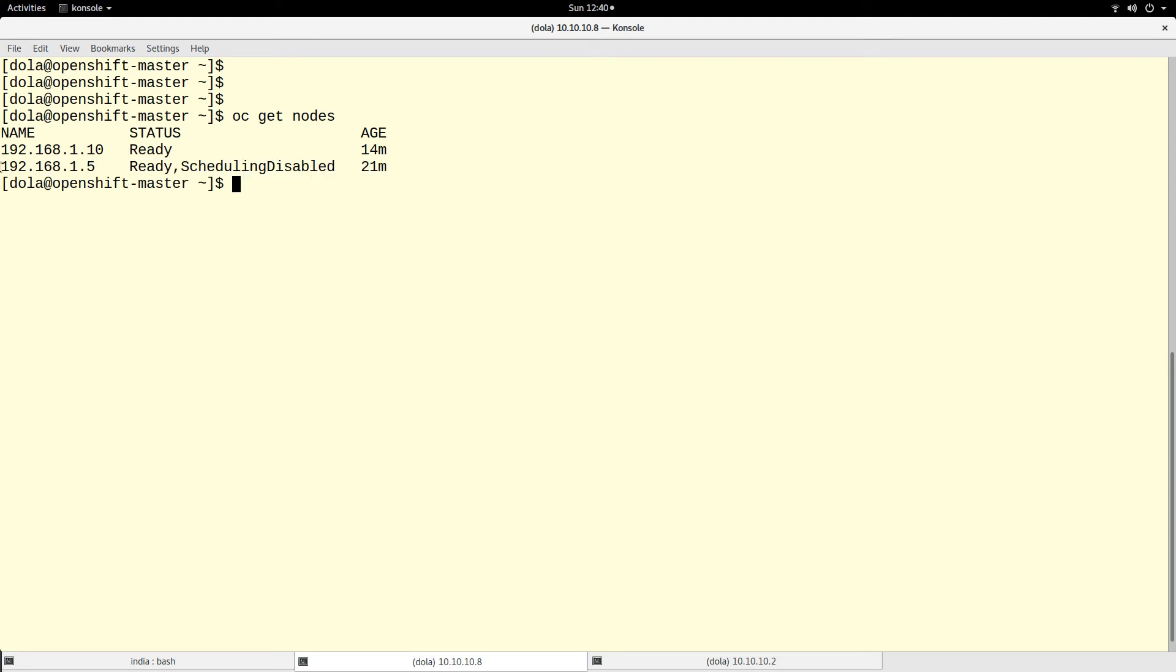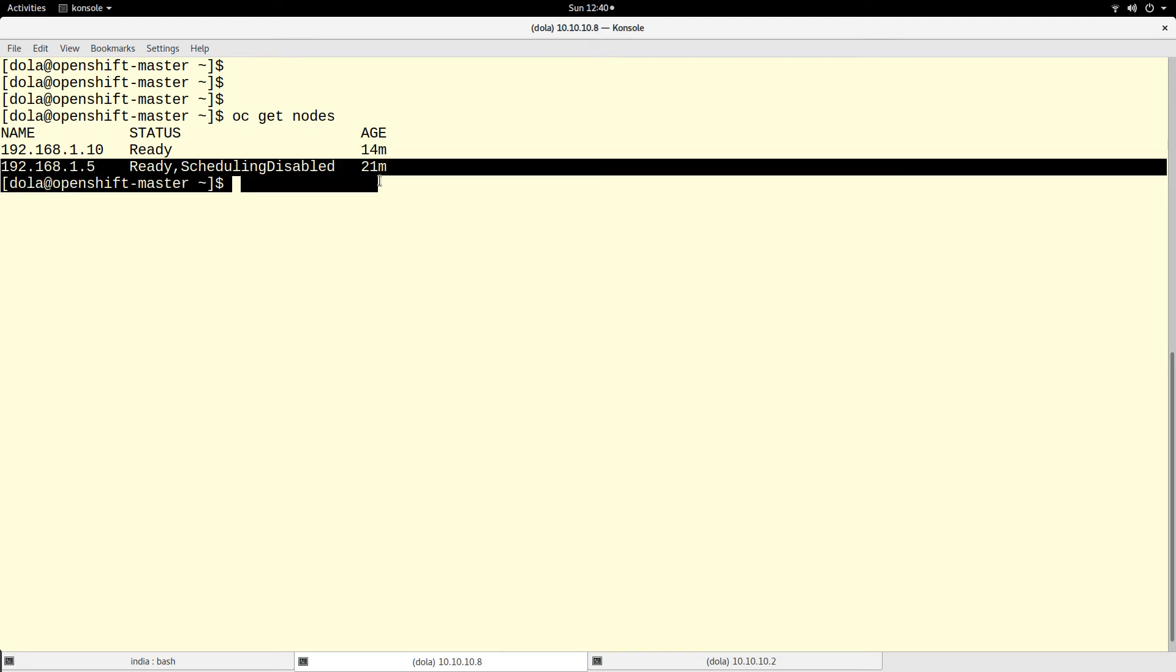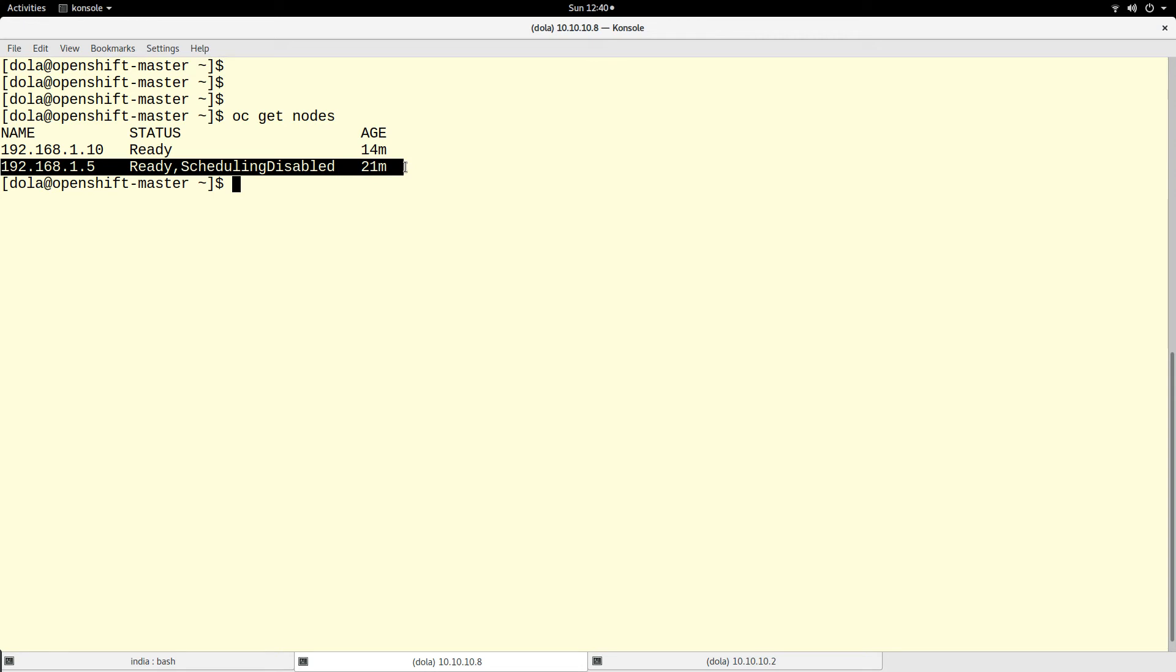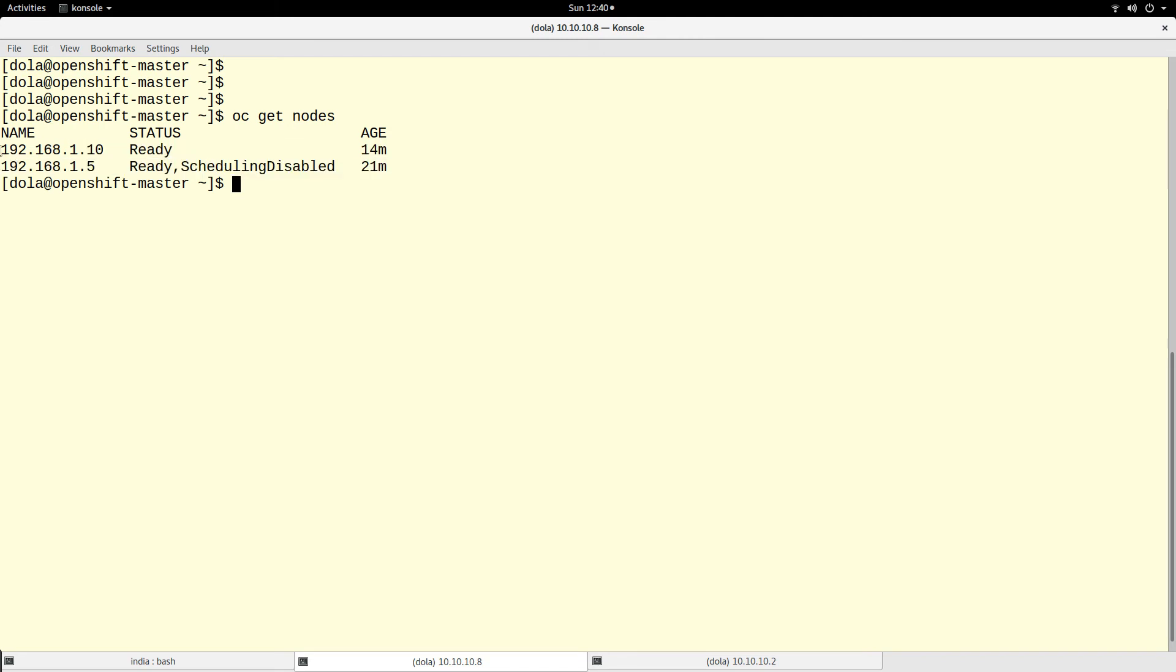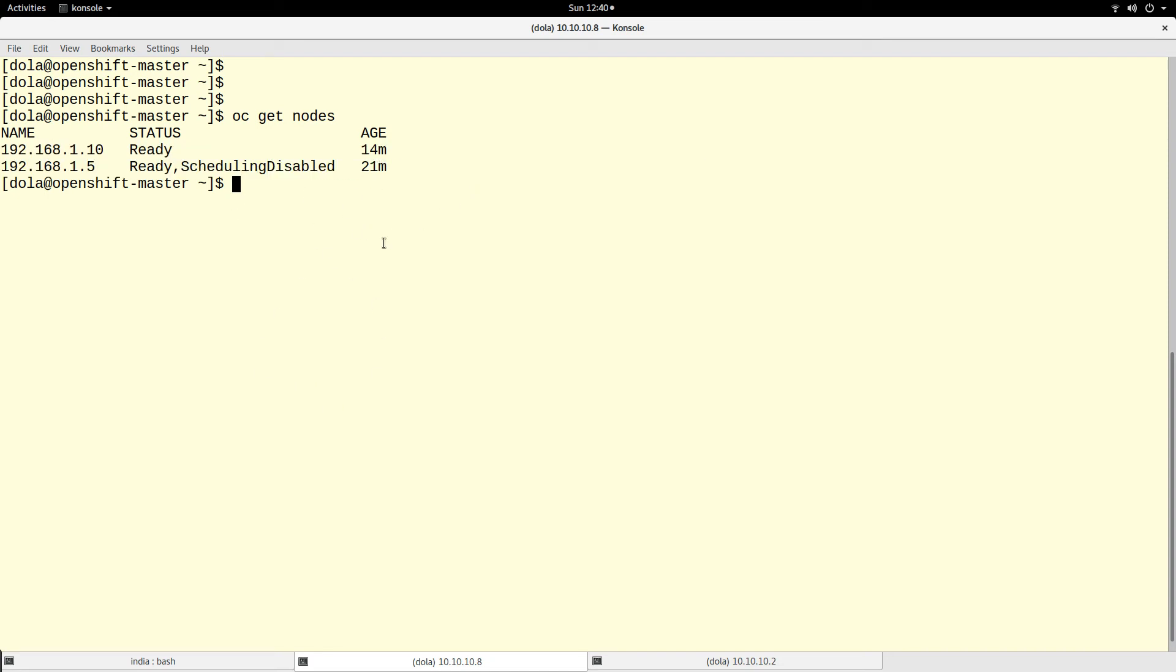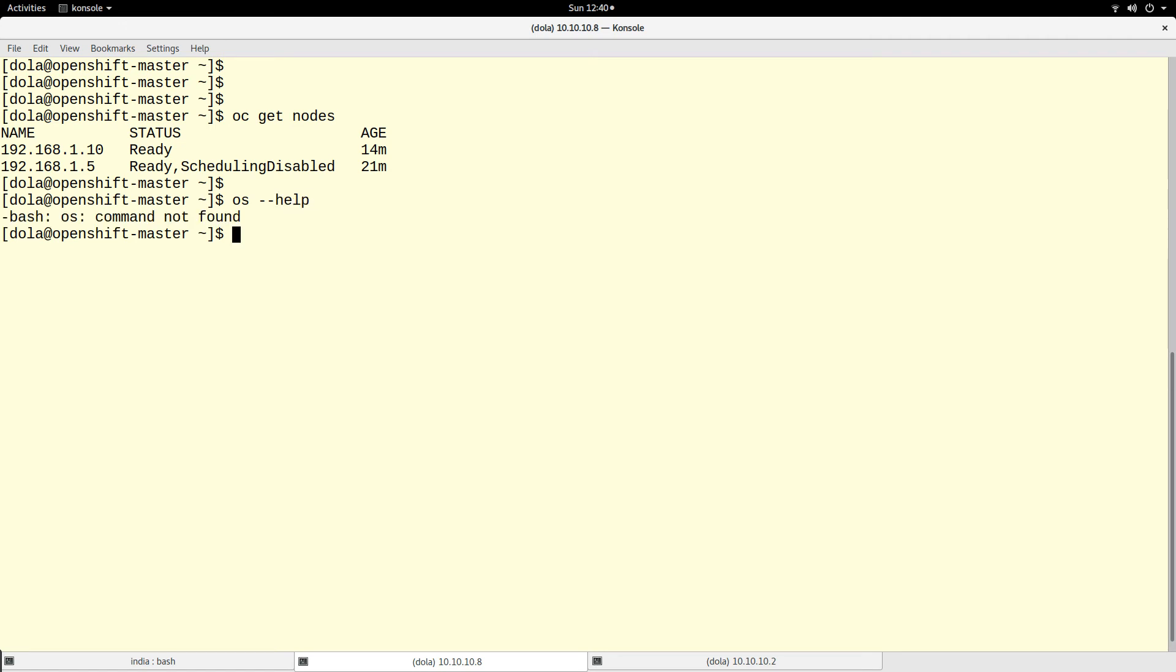The other node is ready, so that means you can deploy on the node. The oc command is a way by which you can interact with OpenShift if you don't want to use the dashboard.